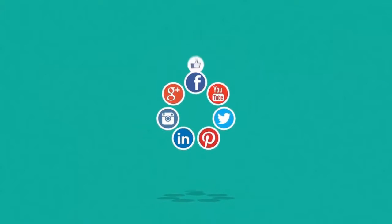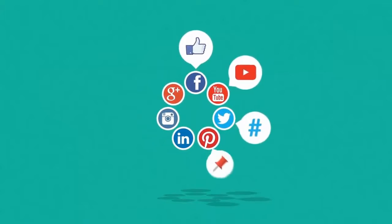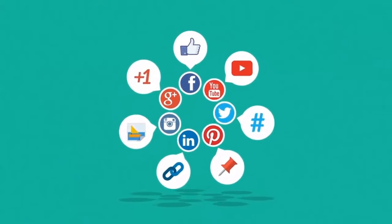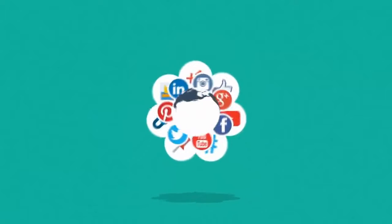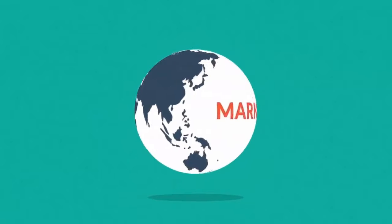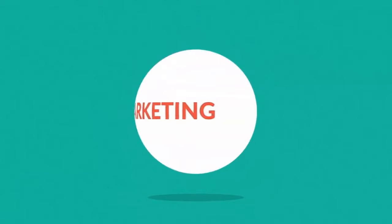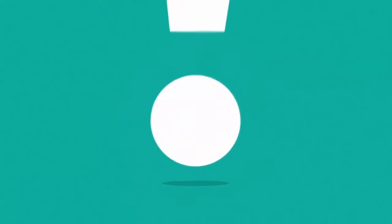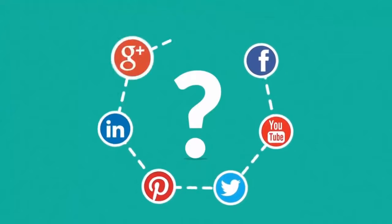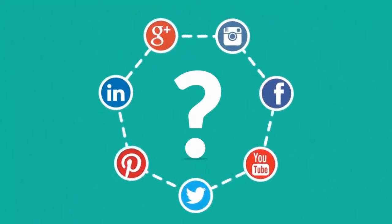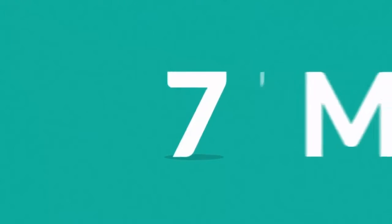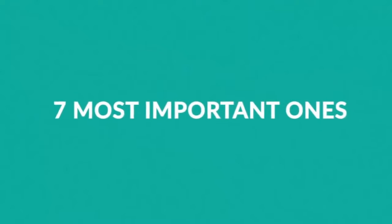In the last few years, social media has completely changed the internet. Actually, it has changed the whole world, and also the world of marketing. So what are the reasons for your business to start utilizing these new forms of communication as soon as possible? These are the 7 most important ones.